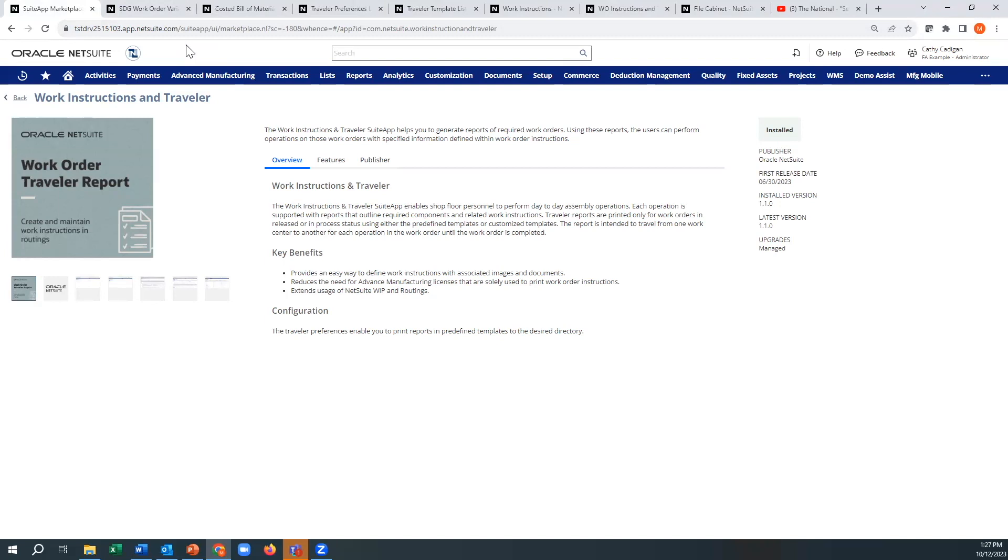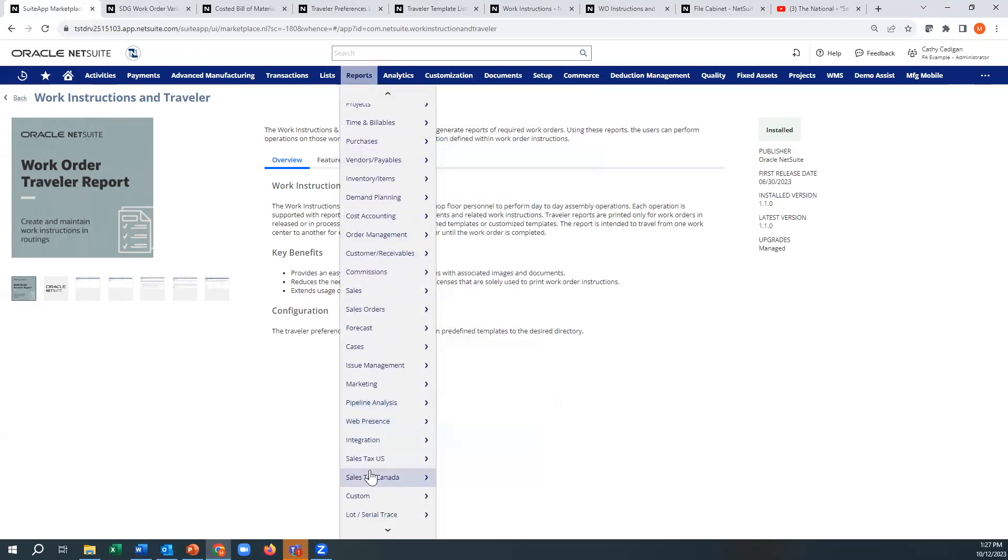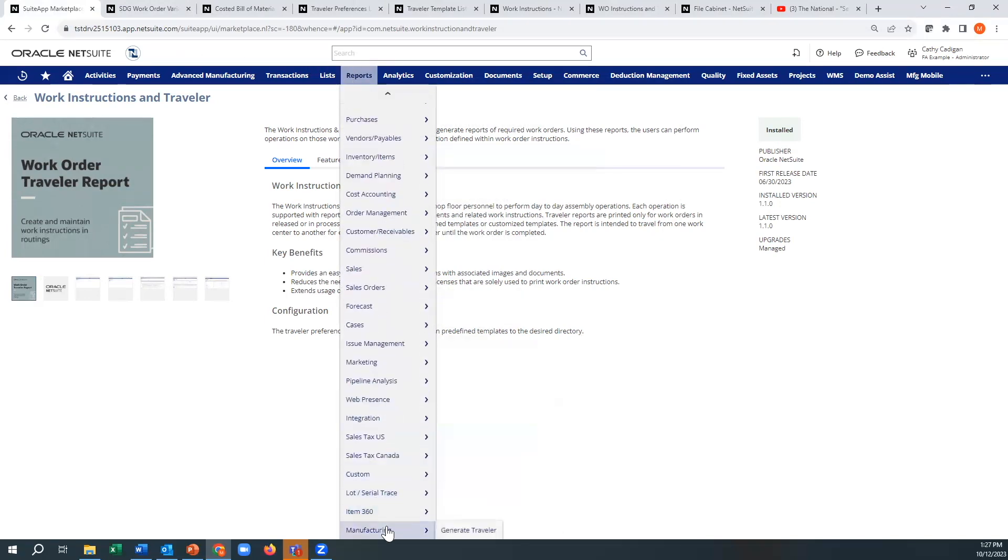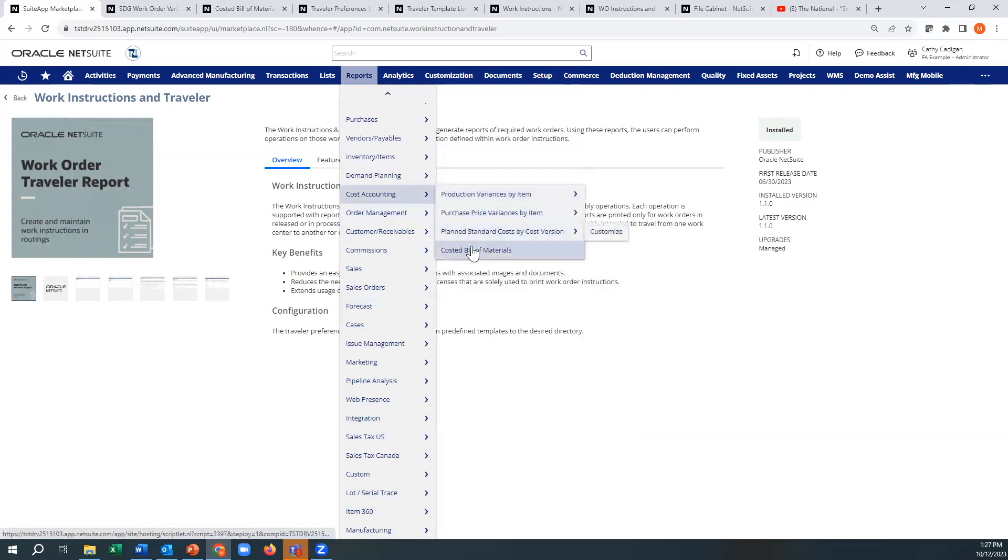So again, once you've downloaded them, they should show up. For example, one of them will show up under manufacturing for the traveler. The other one will show up under cost accounting, costed bills of material.